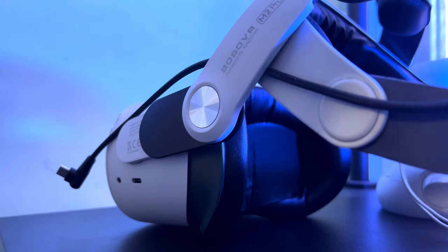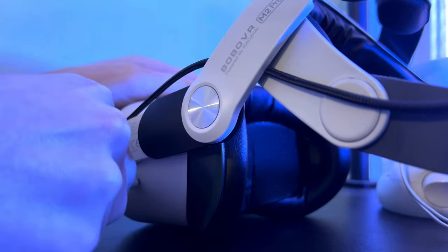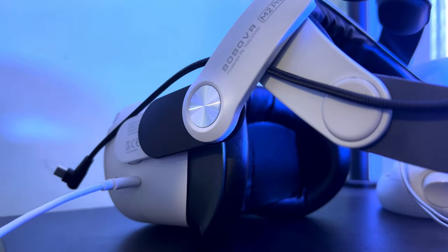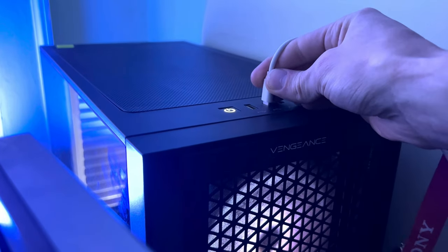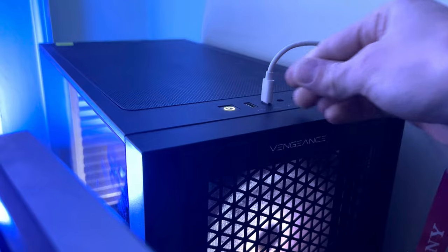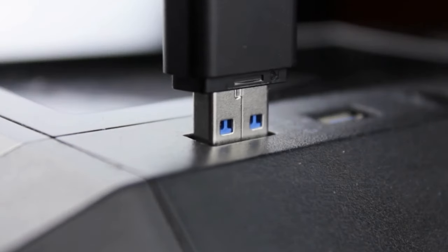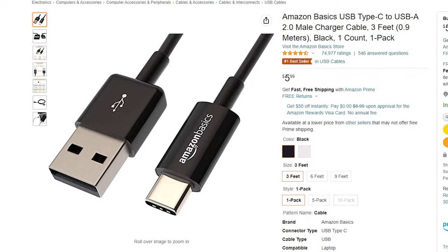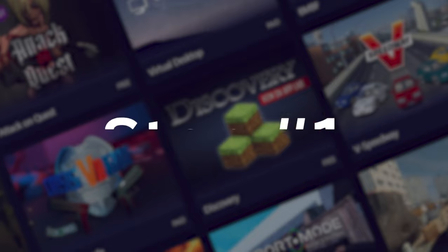Additionally, you'll need a way to connect your headset to that device. Usually the charger that came with your Quest 2 works, but if the device you're using doesn't have a USB-C, you'll need a cable for whatever connection it does have.